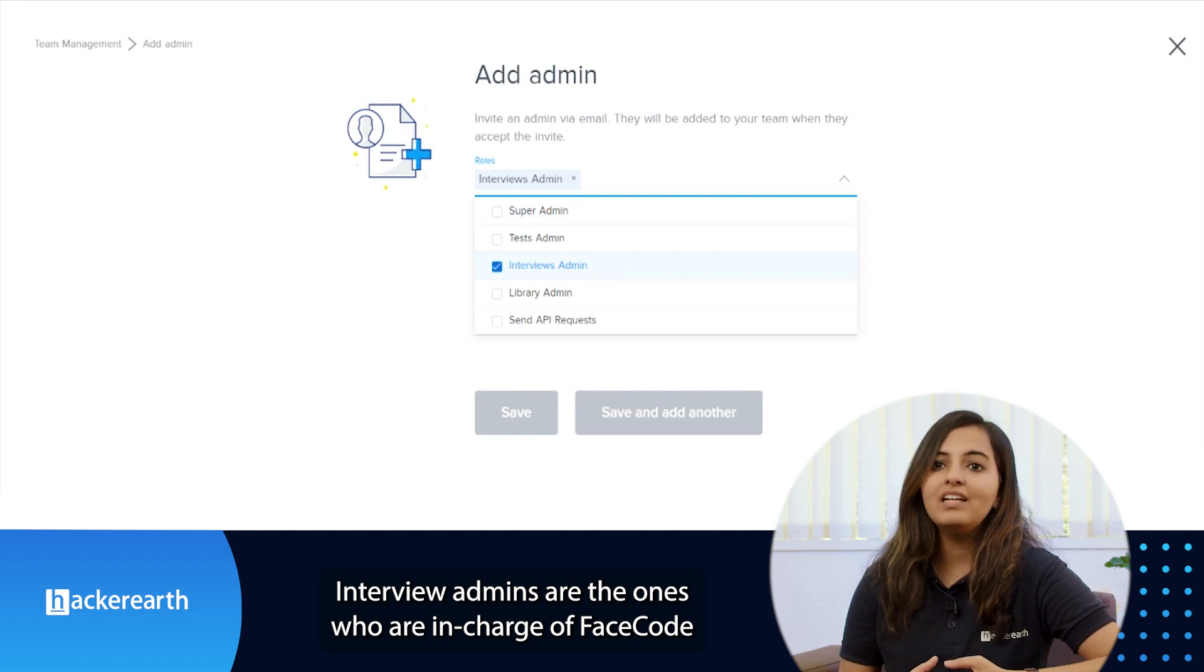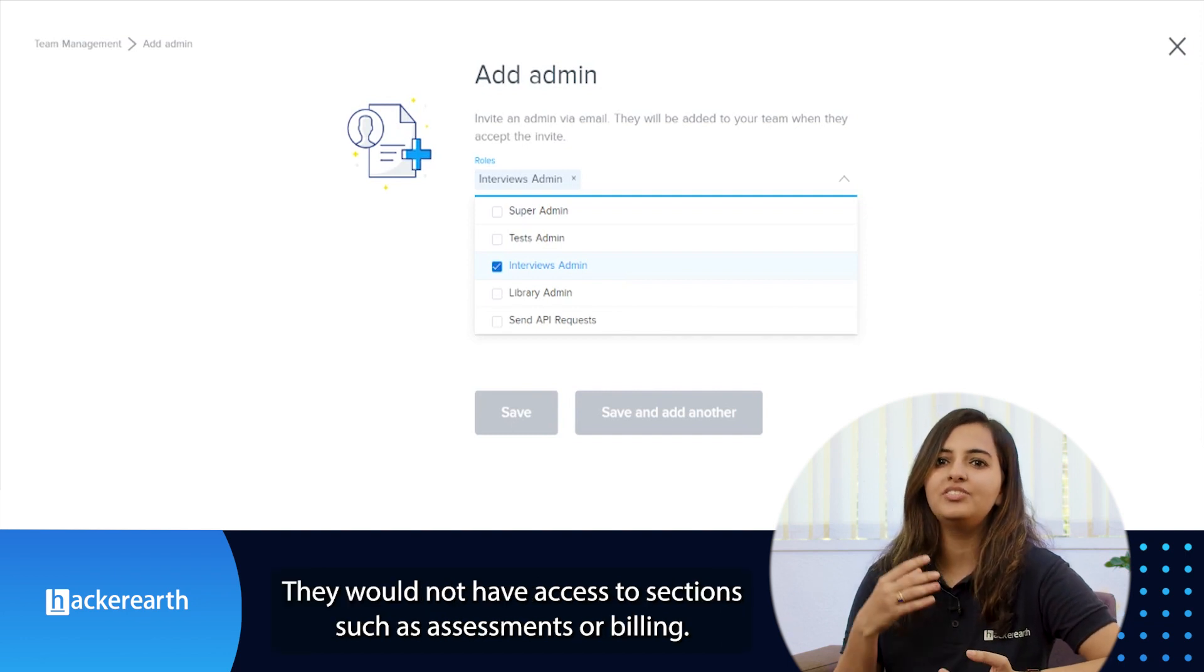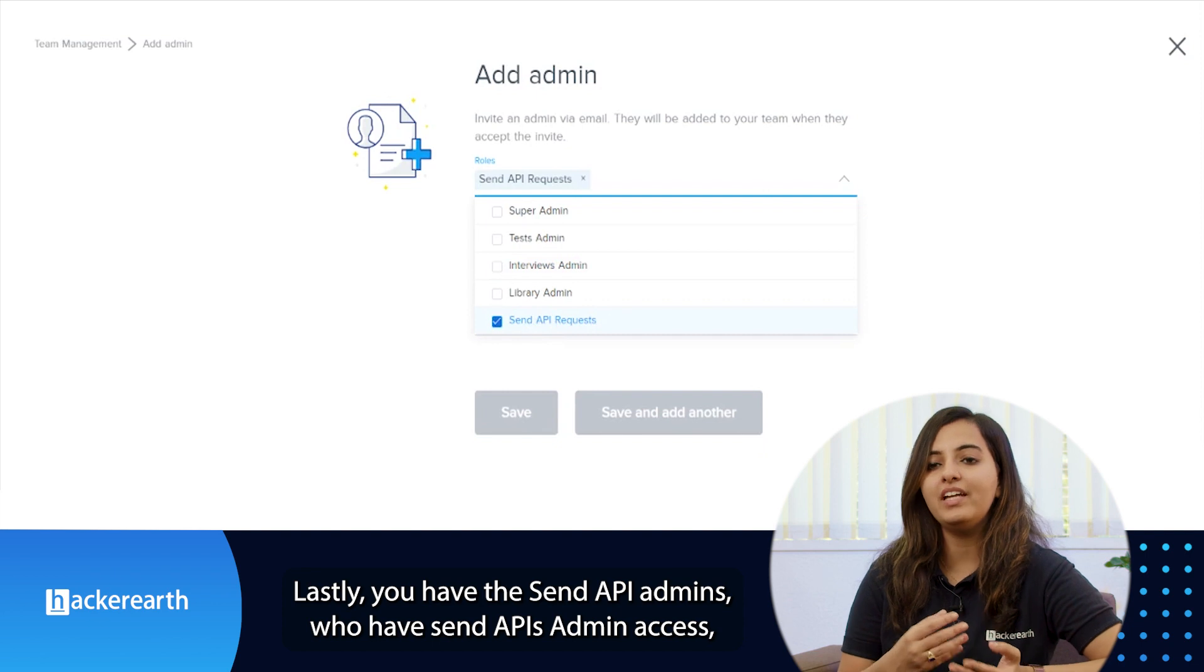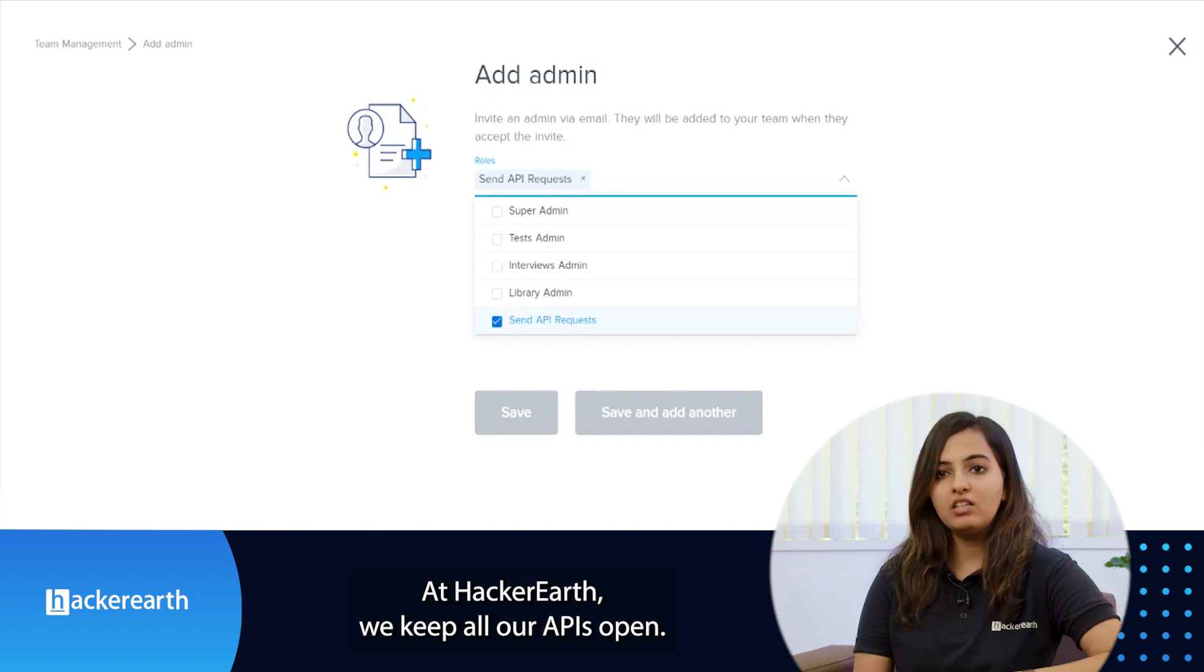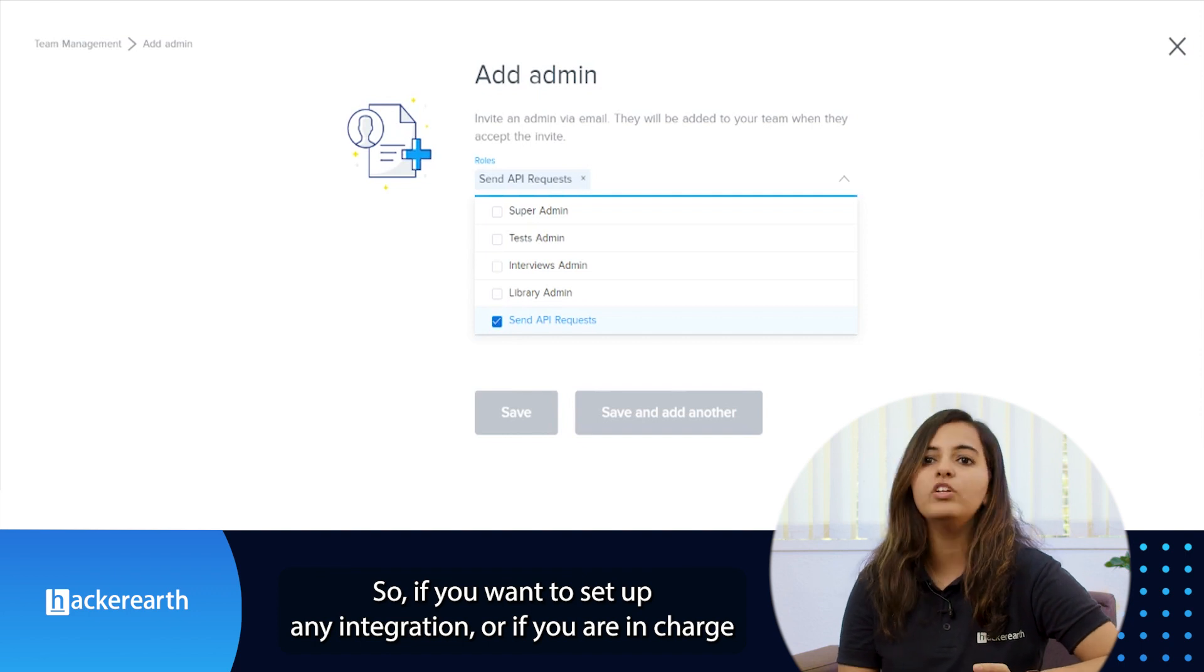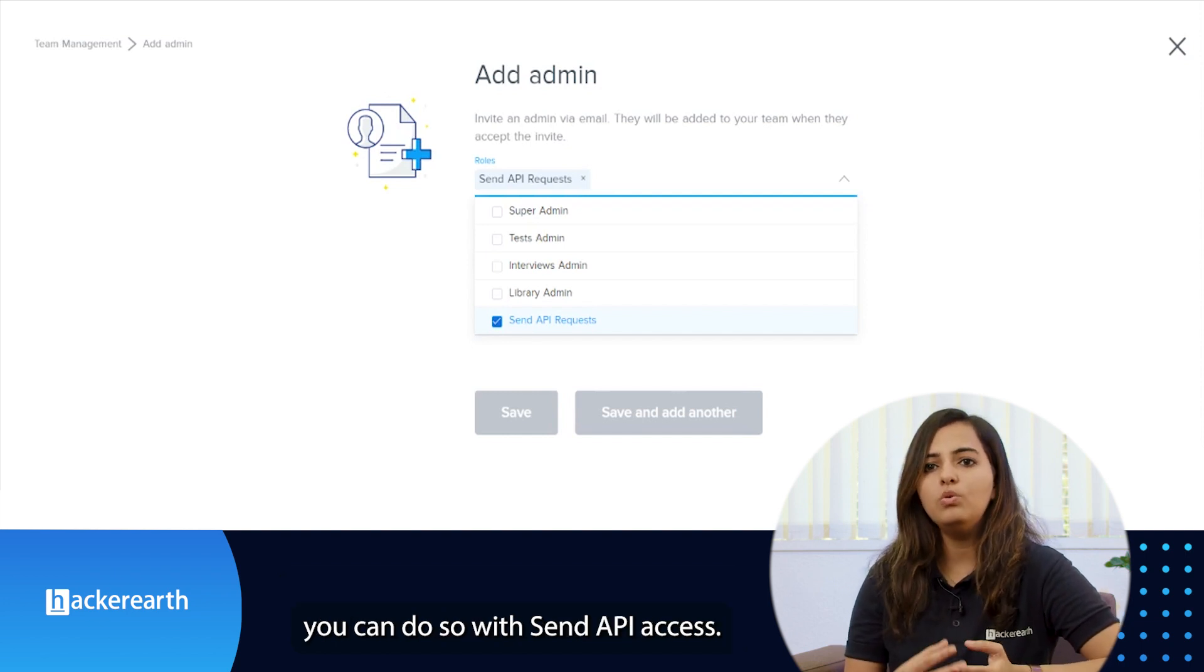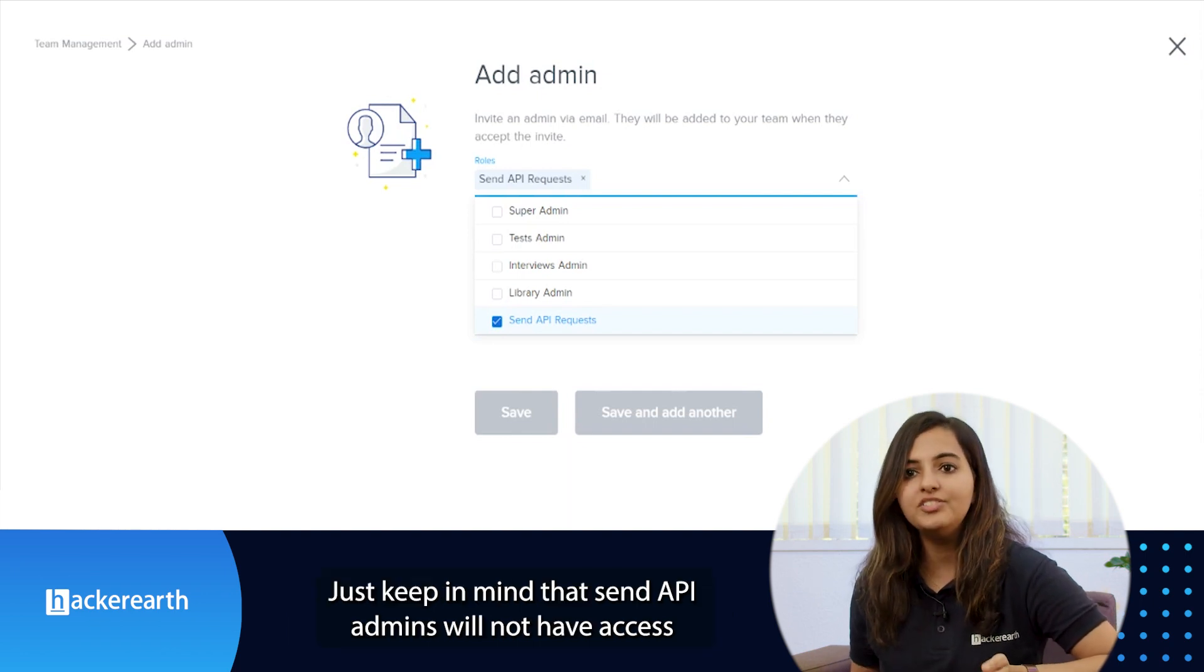They would not have access to sections such as assessments or billing. Lastly, you have the send API admins who have send API's admin access and can do any required integrations. At HackerEarth we keep all our APIs open, so if you want to set up any integration or if you are in charge of doing the integration with an internal ATS that you're using, you can do so with the API access.